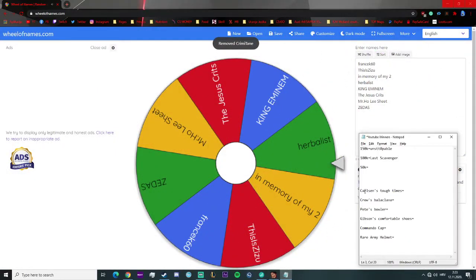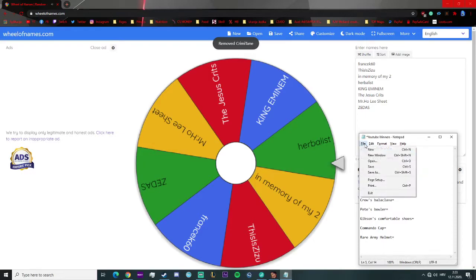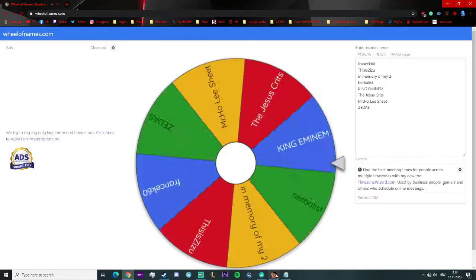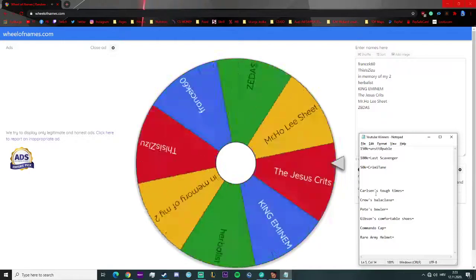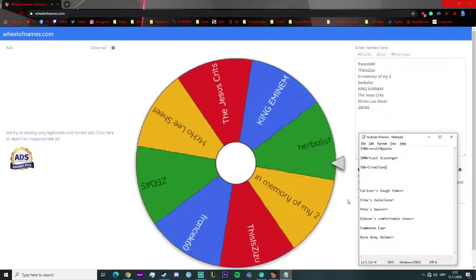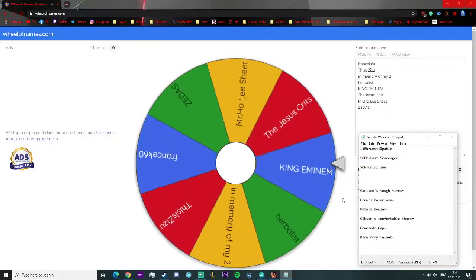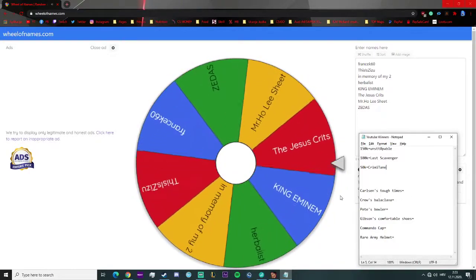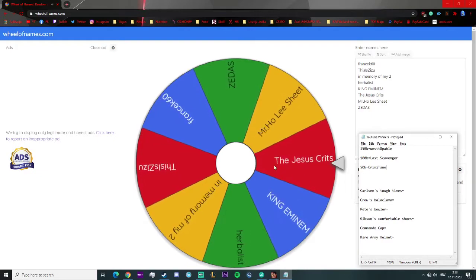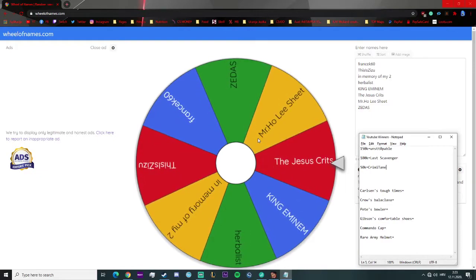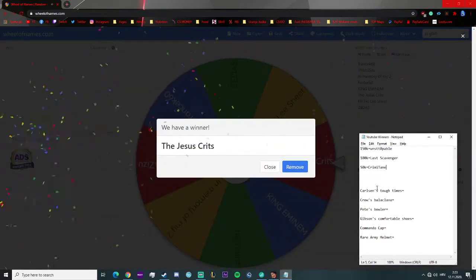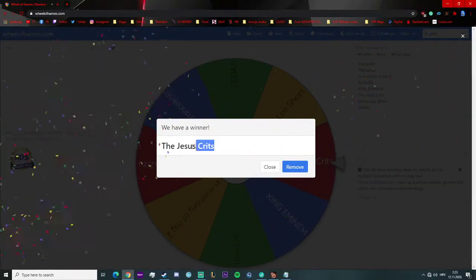Let's see who's the winner for the Carlson's Tough Times. And the winner is Jesus Crits! Congratulations bro, you won the Carlson's Tough Times, that's the unique.